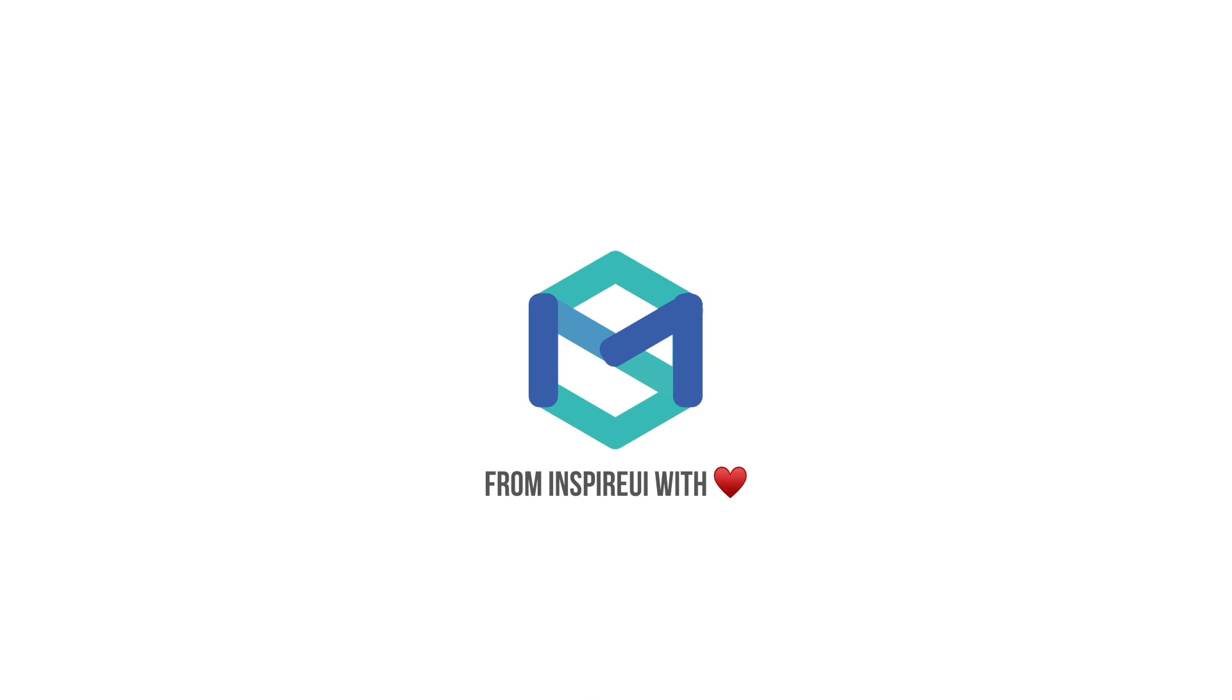That's all. Let's subscribe to this channel to get new videos for free. Thank you.